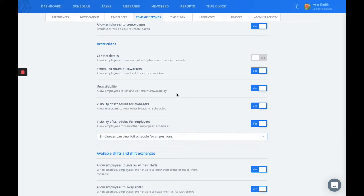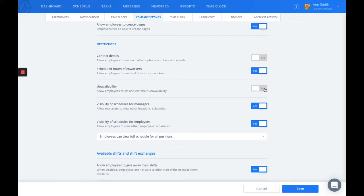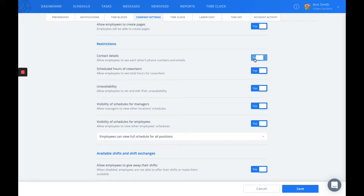This is also where you'll be able to disable the unavailability feature and hide some information from your employees, either the contact details or the scheduled hours of their coworkers.